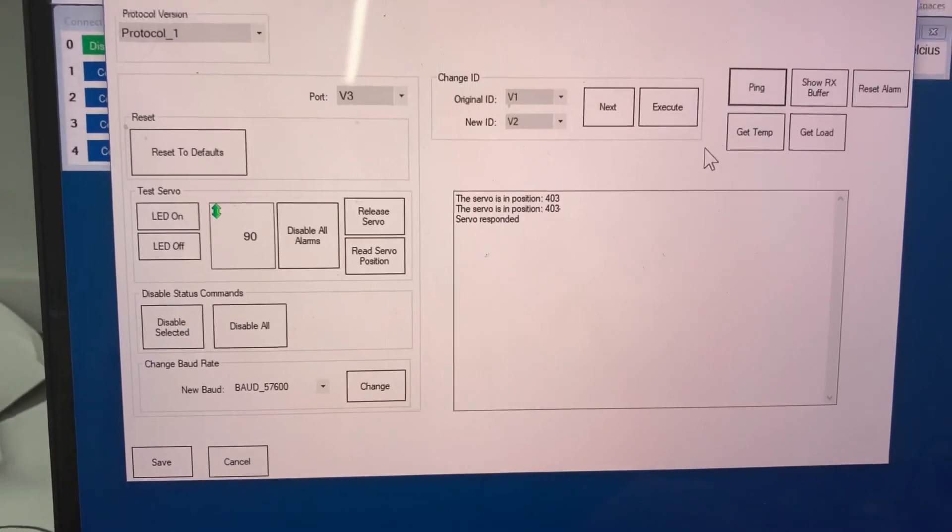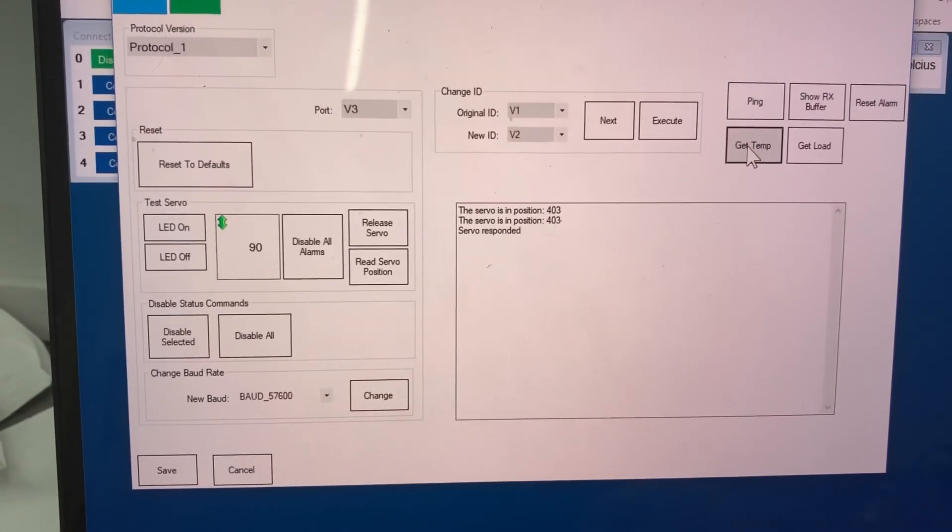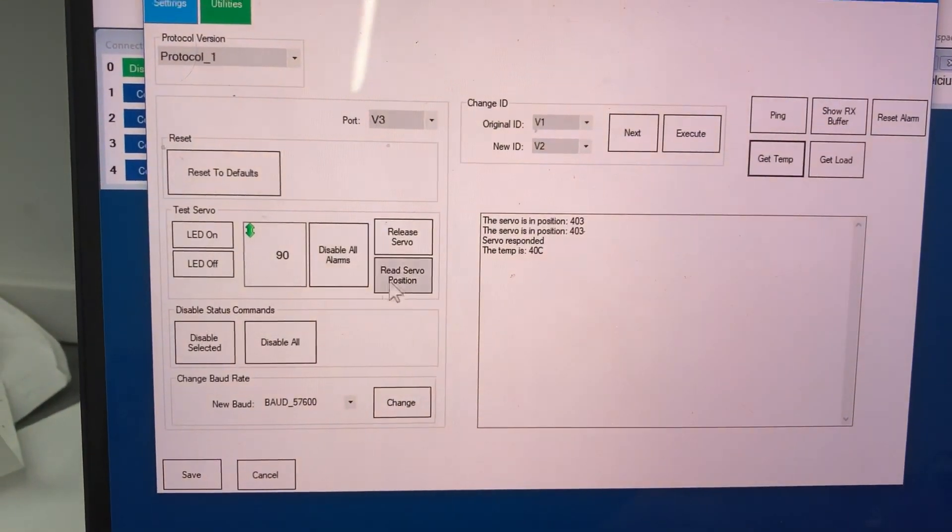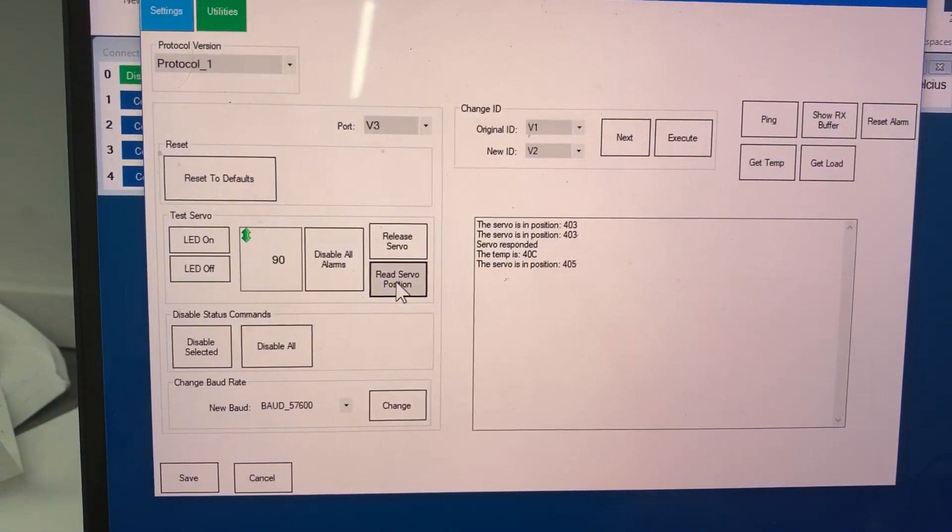The servo's responding. I can get the temperature of it. And of course, I'll read the position.